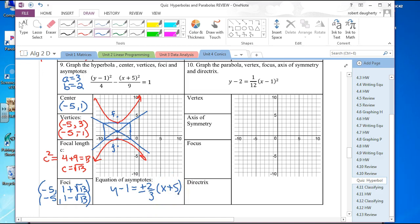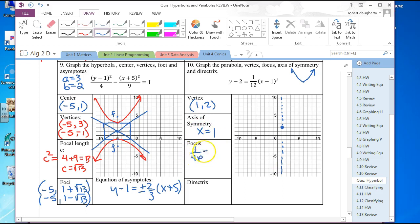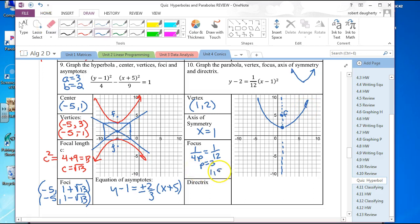Next one is a parabola that opens up. The vertex is at 1, 2 and the axis of symmetry is the vertical line x equals 1. Since 1 over 4p equals 1 over 12, P equals 3. The focus is at 1, 5 and the directrix is the line y equals negative 1.